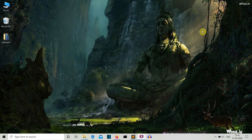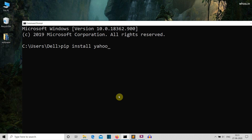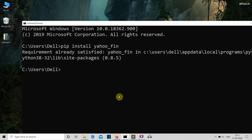First, let's look at the system requirements and packages we need to install. You only need to install one package: yahoo_fin. Go to the command prompt and write 'pip install yahoo_fin' and press Enter. If you haven't installed the requests library, also run 'pip install requests' and 'pip install requests_html' to run this program successfully.